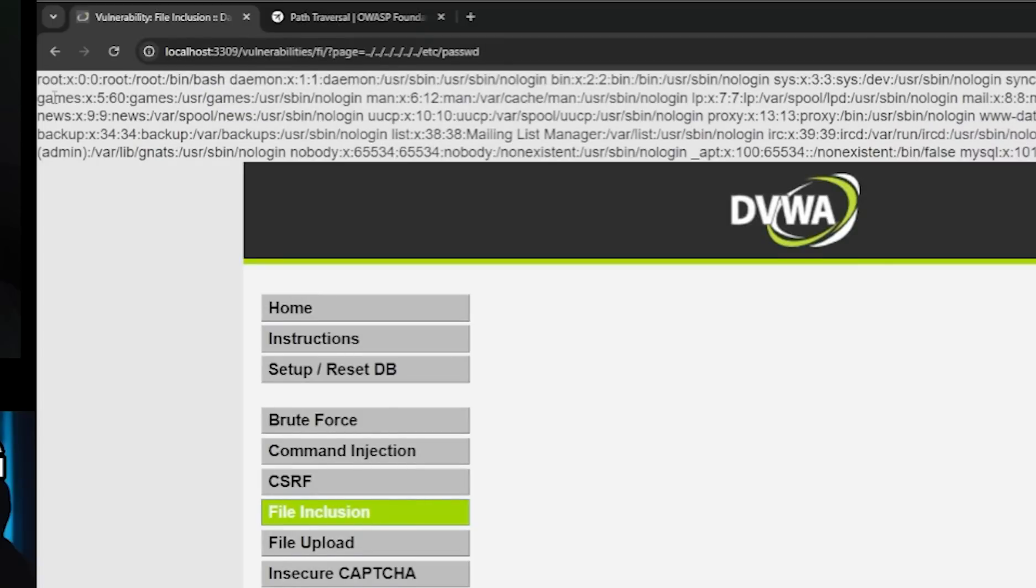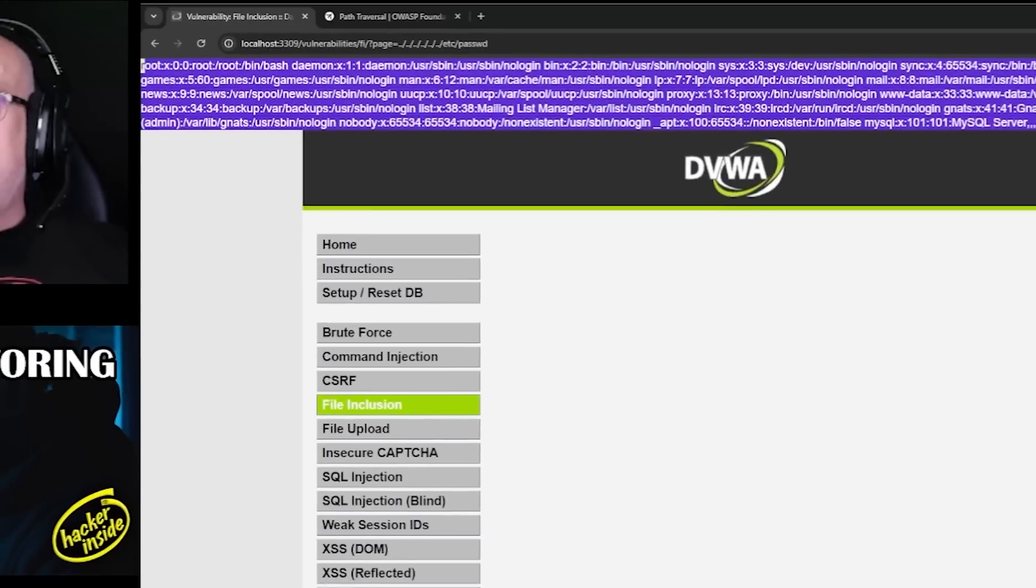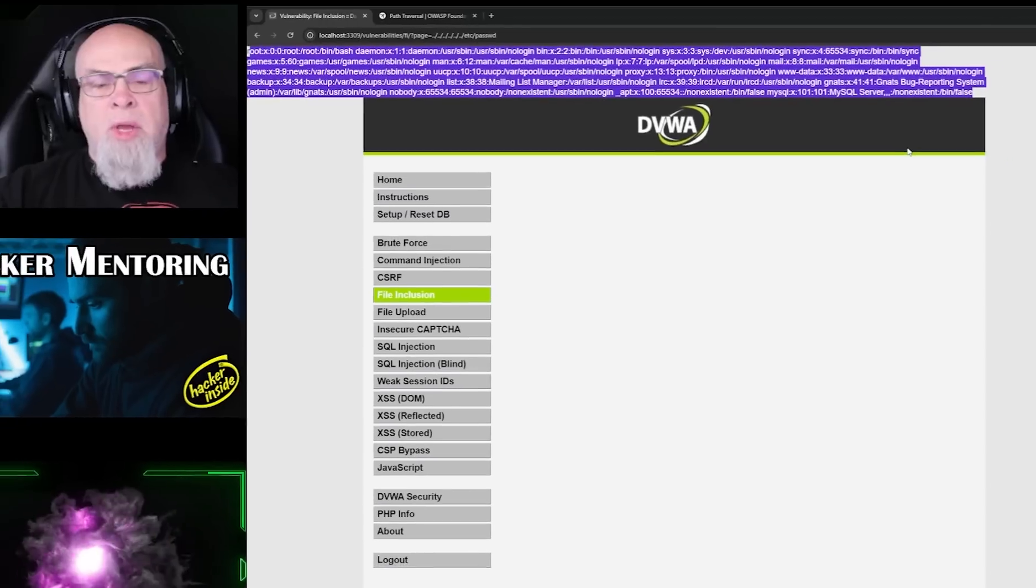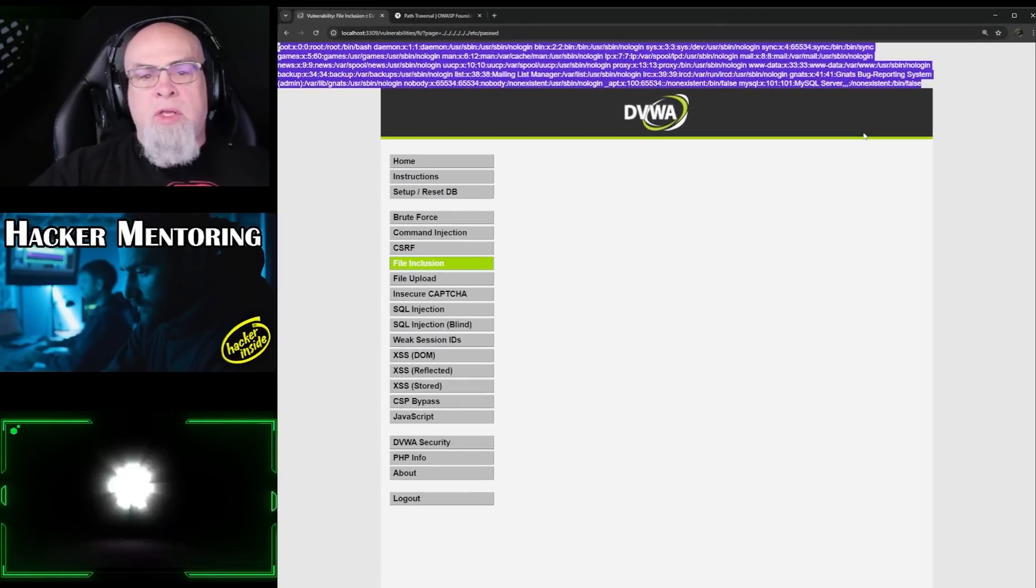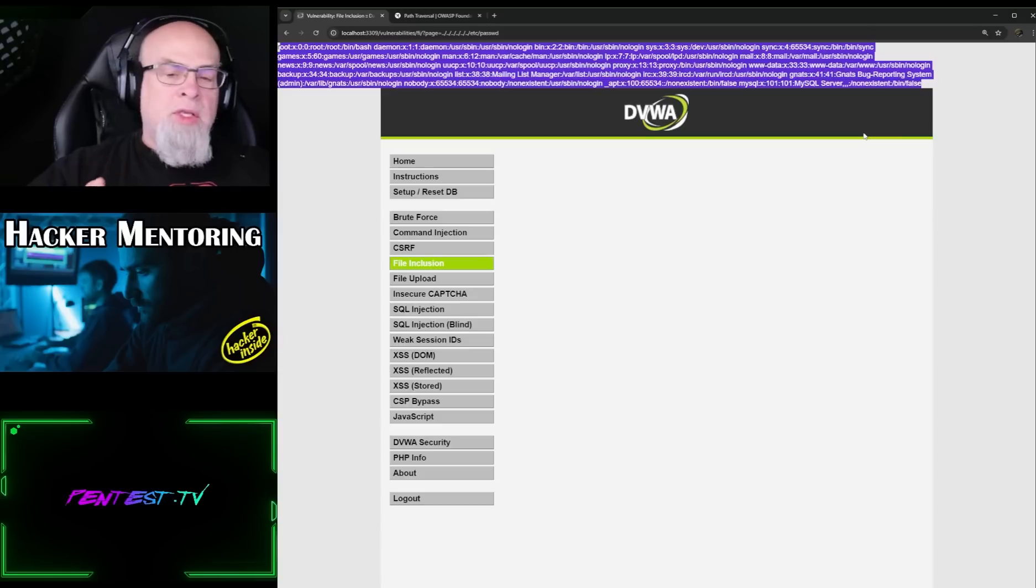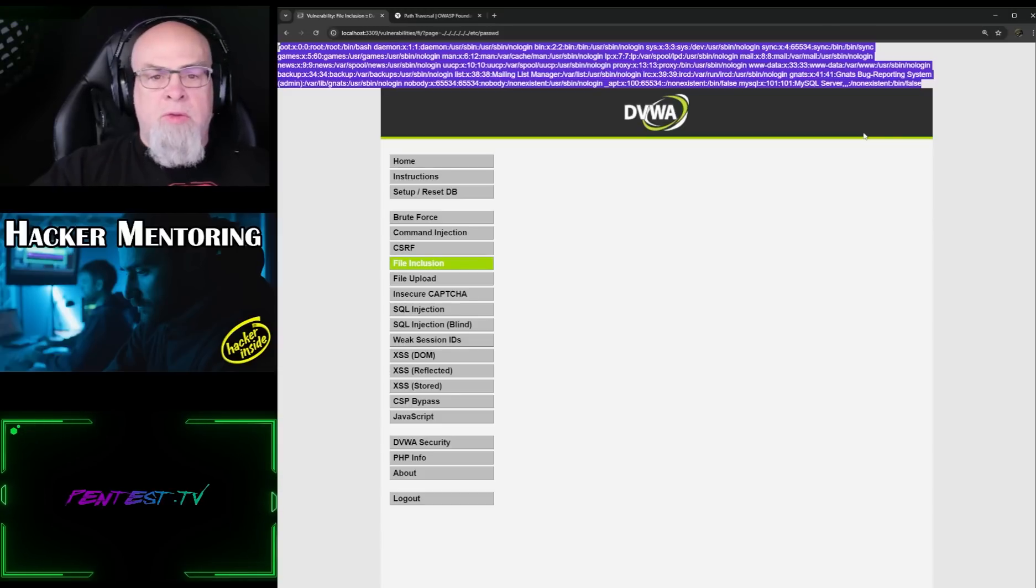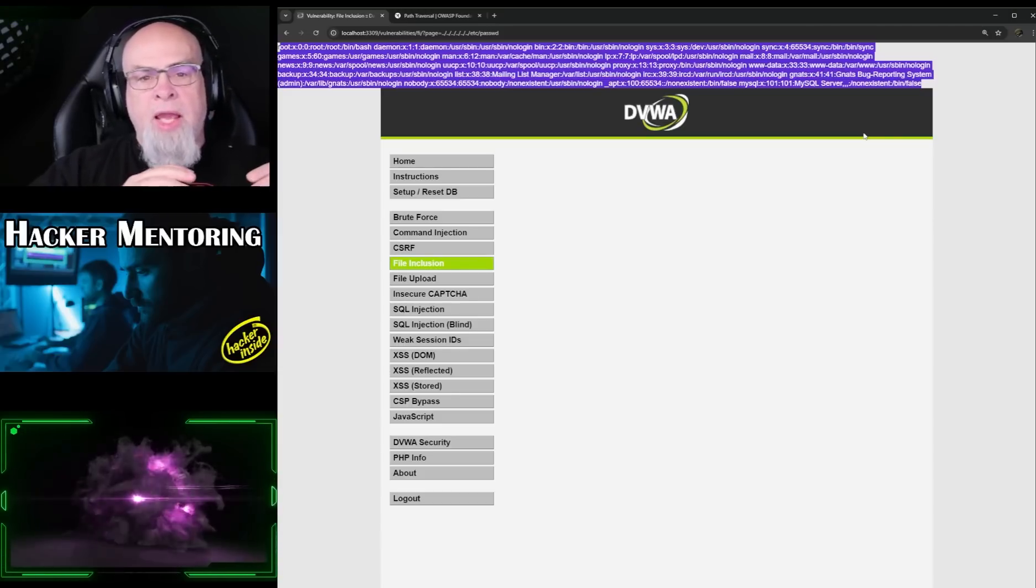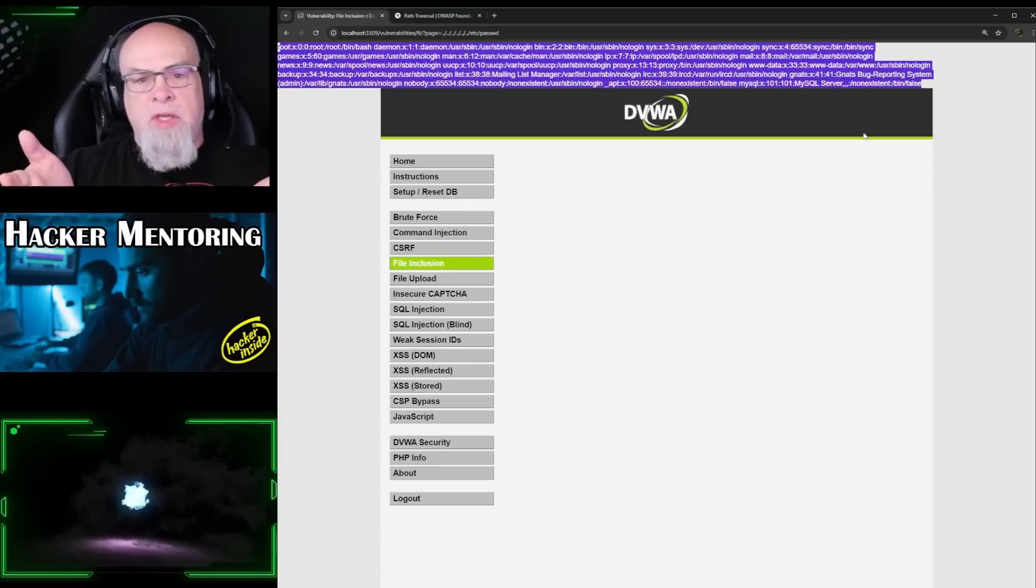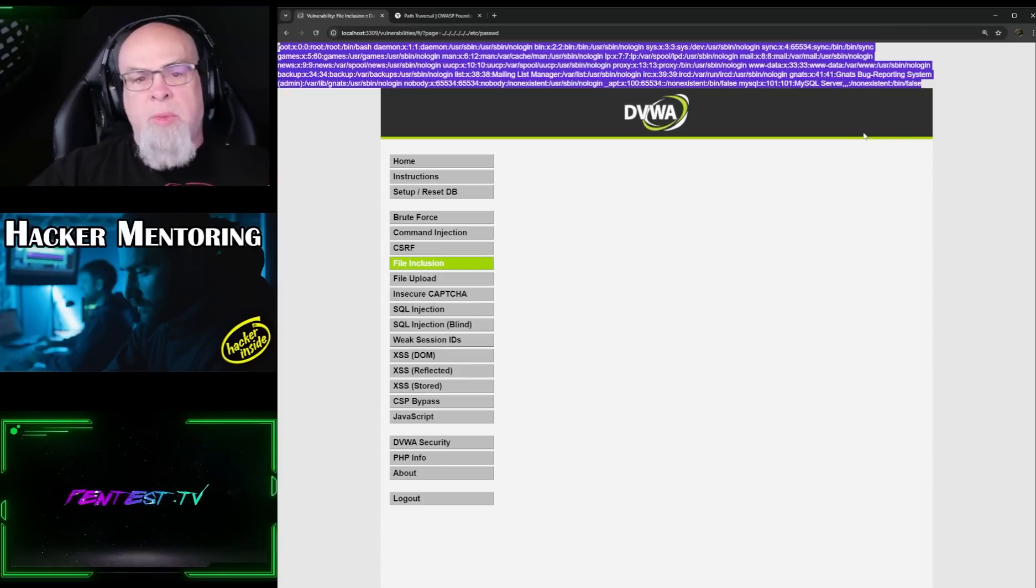We can see at the very top here that there was a dump of information. And this is actually the /etc/passwd file. So this demonstrated that we can manipulate the URL to include, in this case, a request to go back to a directory at a higher level, and then gain access to information—in this case that /etc directory—specifically the passwd file.